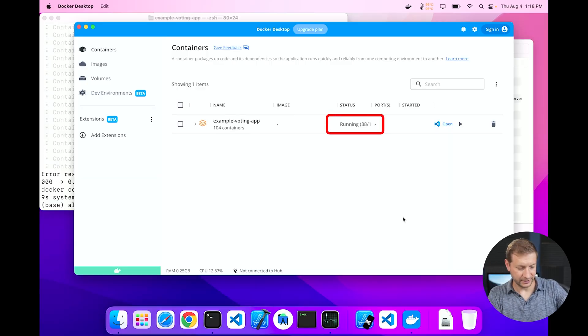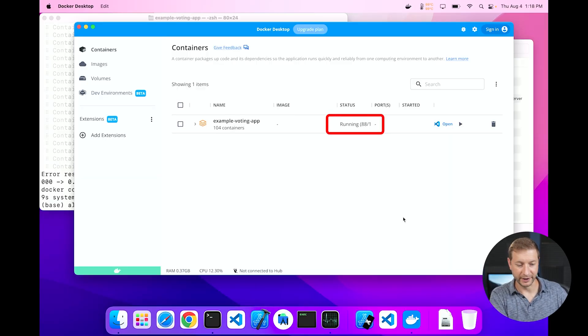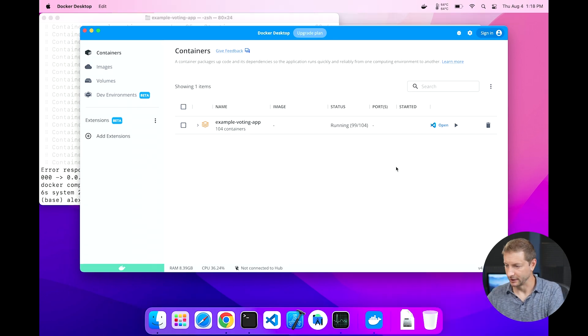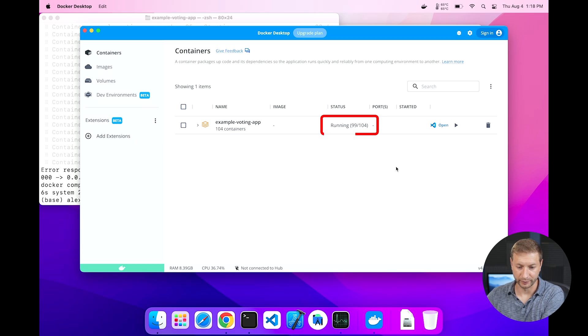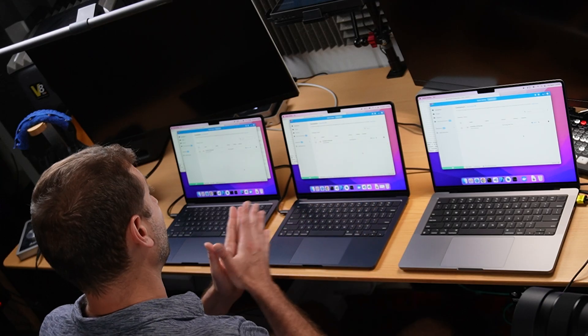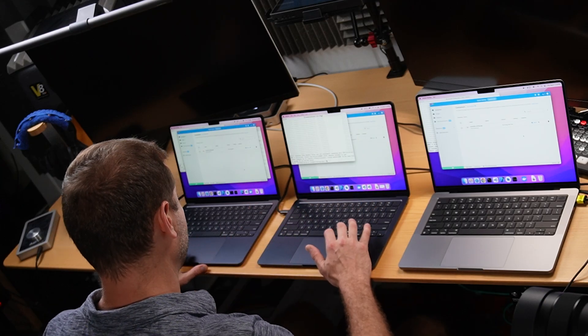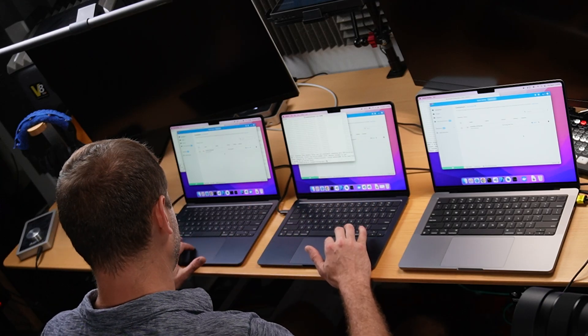All right folks, we got some results and these look to be pretty good as far as the cleanliness of the test. They all seem to be somewhat not working well. Okay, here's the result. Ready? We have 88 running containers on the base model MacBook Air, we have 97 running containers on the upgraded MacBook Air, and we have 99 running on the MacBook Pro.